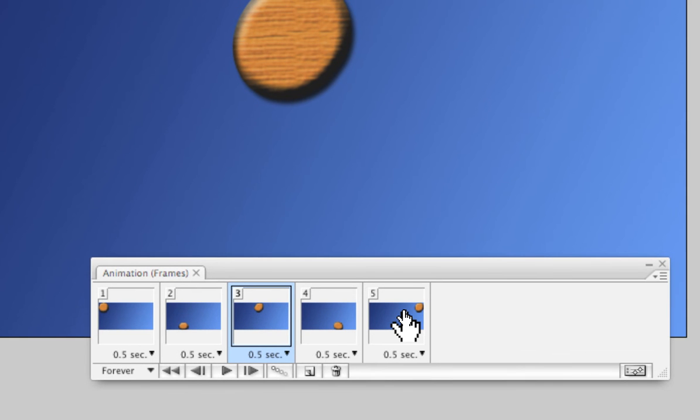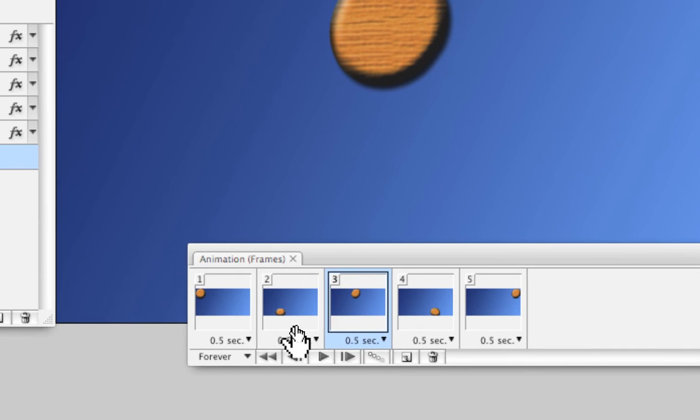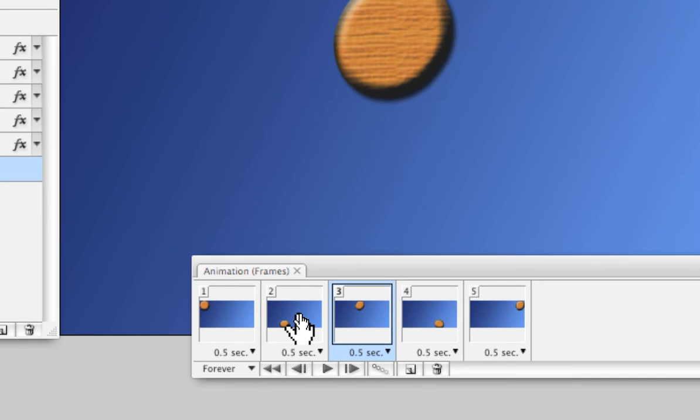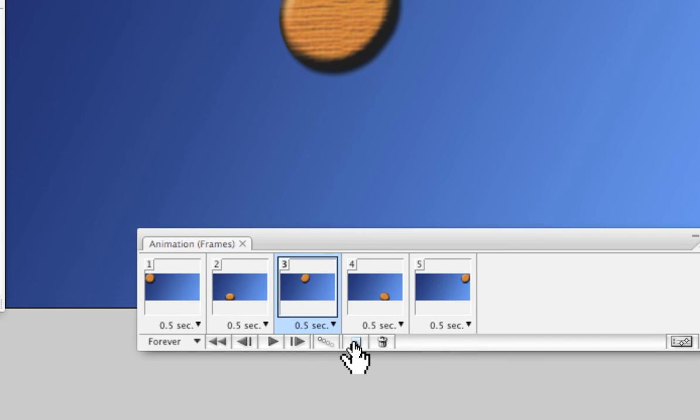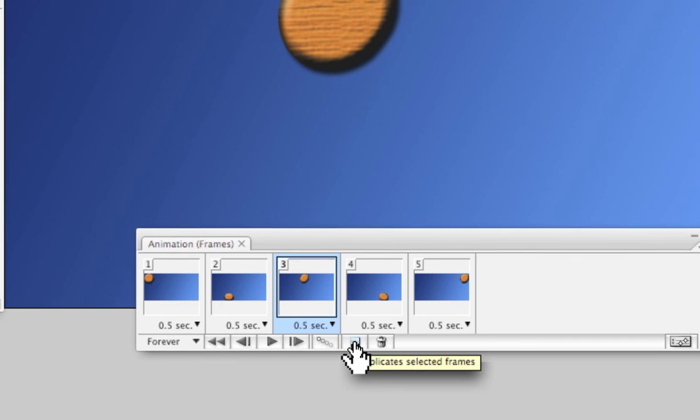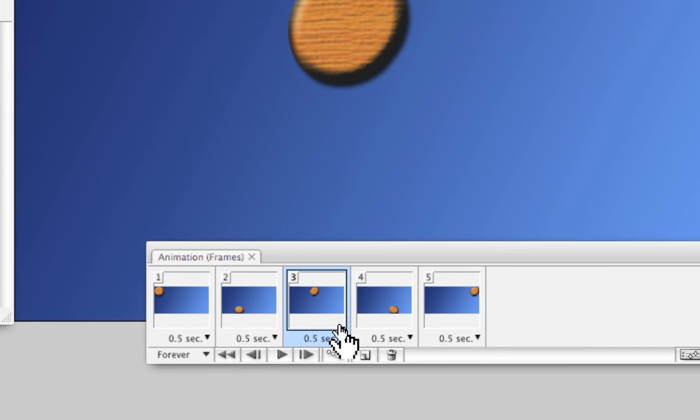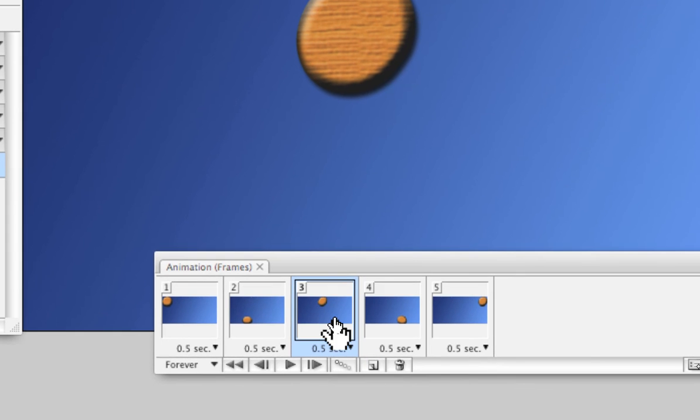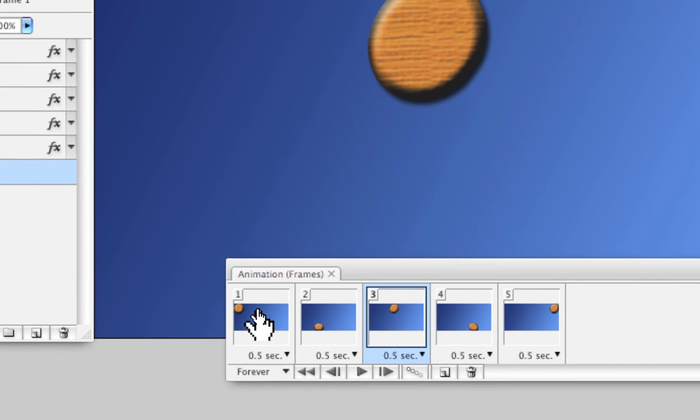You can create as many cells or animation frames as you like. You can create them by either simply clicking the little page icon which duplicates the selected frame.